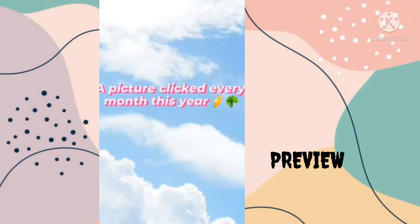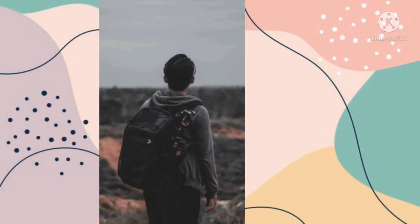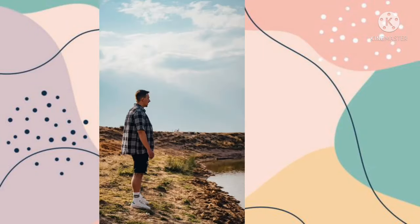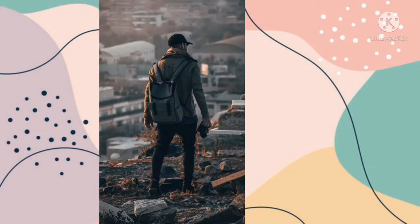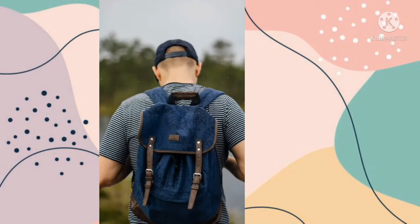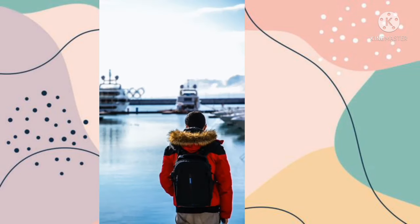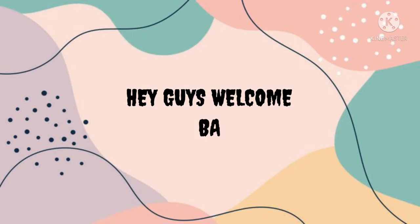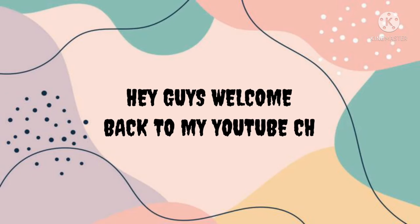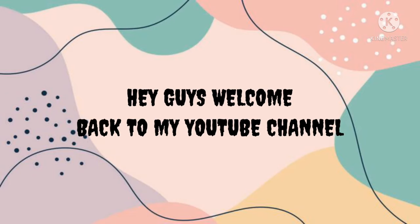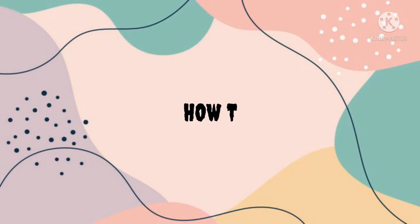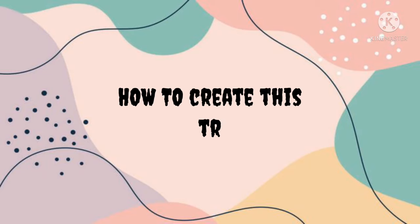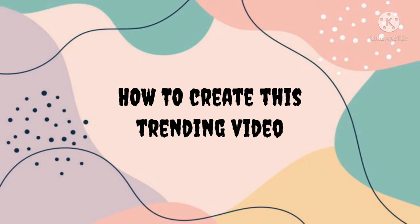Are you ready? Here we go. Hey guys, welcome back to my YouTube channel. In this video I'm going to show you how you can create this trending video using InShot app. So let's start this tutorial.